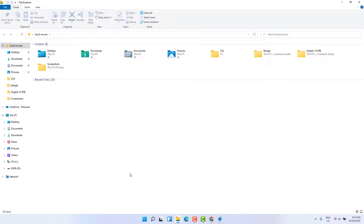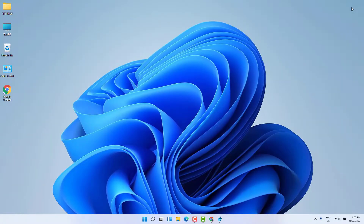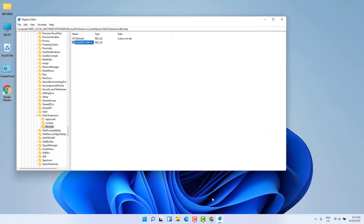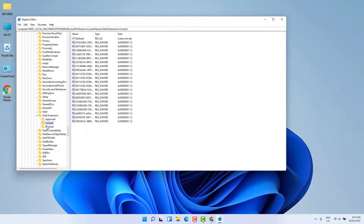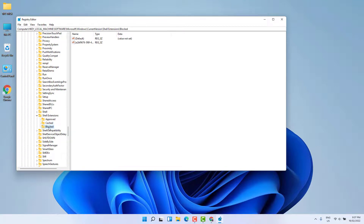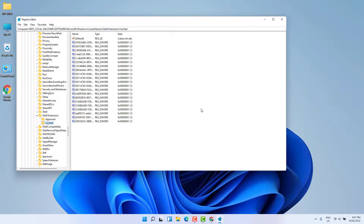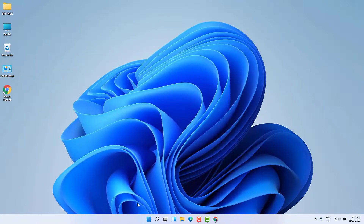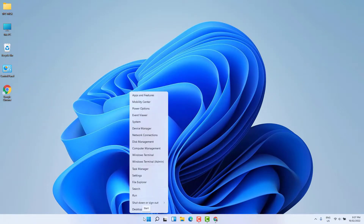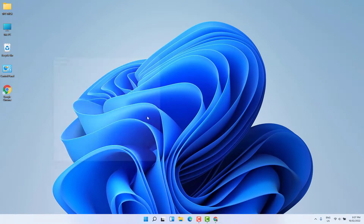Within this way you can easily change the File Explorer layout in Windows 11. Now, if you want to return back to the previous Windows 11 layout, go to the same registry section, find the Blocked folder, right-click on it and delete it. A pop-up will appear — click Yes.